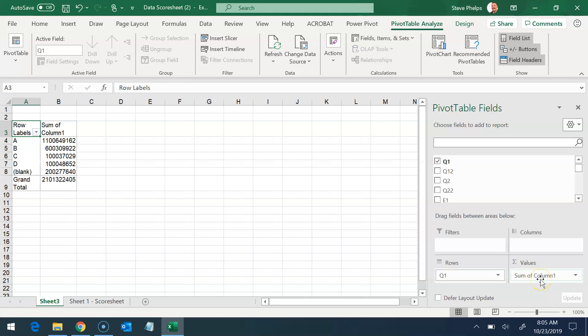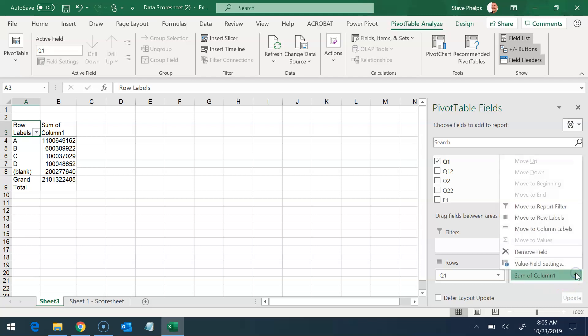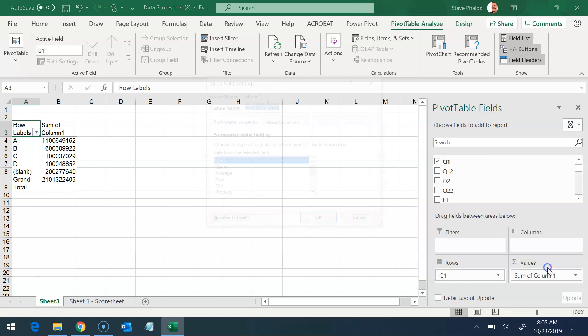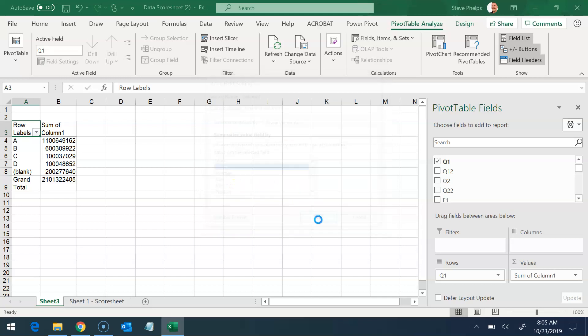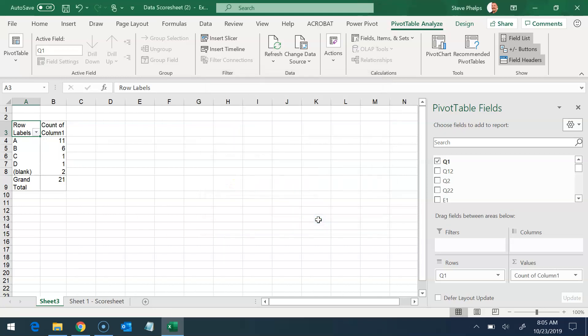Notice right now it says sum of column one. Well, that makes no sense because those are student numbers. So I'm going to click on that little pull-down menu, go to the value field settings, and I'm going to select the count. And that tells me how many students had those grades. There were 11 A's, 11 B's, 11 C's, 11 D's.